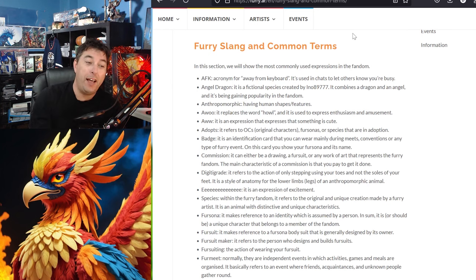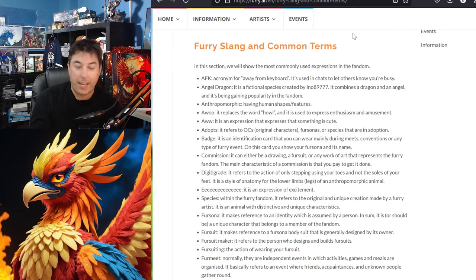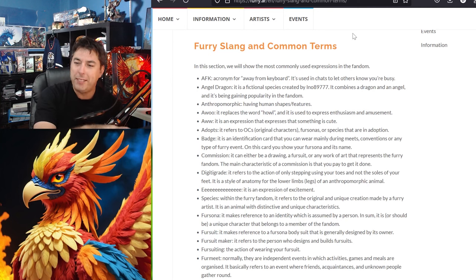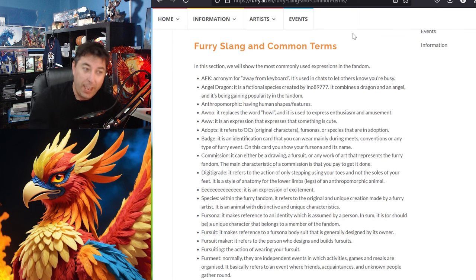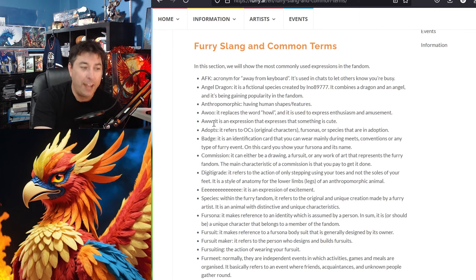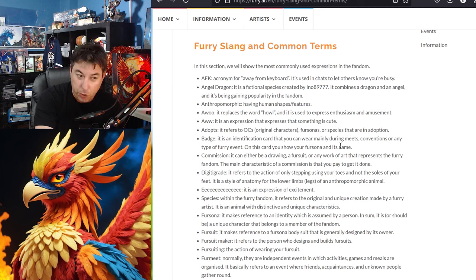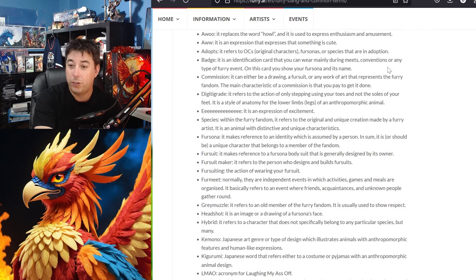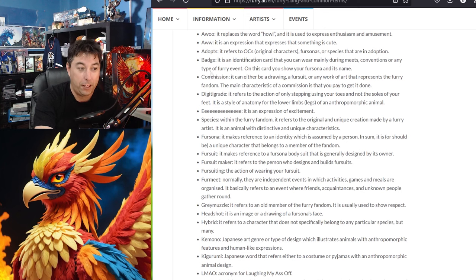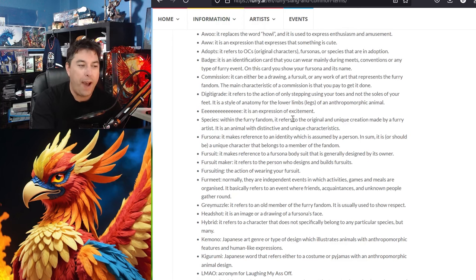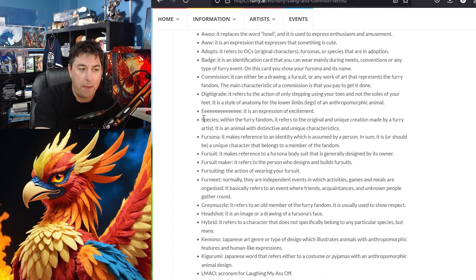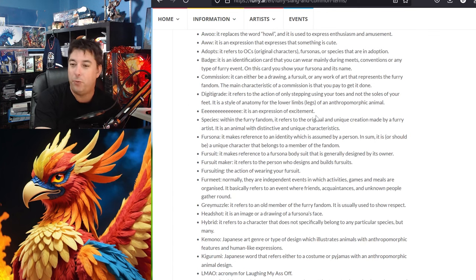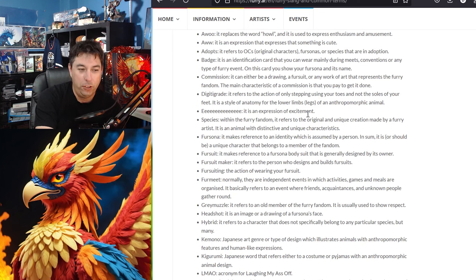Aew is them replacing the word for howl. It's the furries howling is what that is and I thought that more went to anime. I think that's where it originally originated and then you have Ah of course something that's cute. Adopts refers to the original characters or fursonas or species that are in adoption or if you're going up and saying oh you're too cute I'm adopting you type of thing. You've got badge and badge of course is your pass badge. You have commission that's of course if you're getting someone to make you something. Eee is an expression of excitement which I have seen a lot of that lately and it's absolutely I get it.